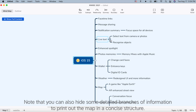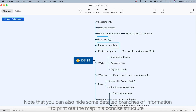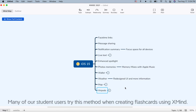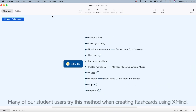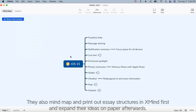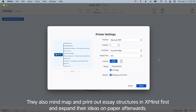Note that you can also hide some detailed branches of information to print out the map in a concise structure. Many of our student users tried this method when creating flashcards using XMind. They also mind map and print out asset structures in XMind first, then expand their ideas on paper afterwards.